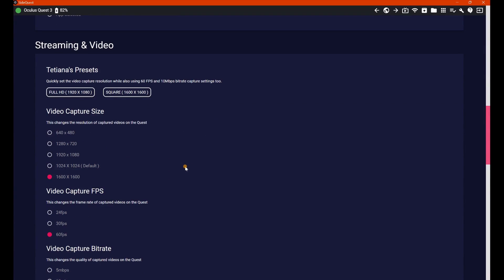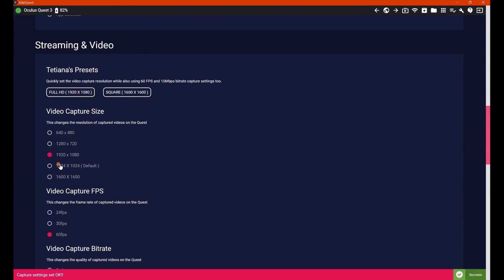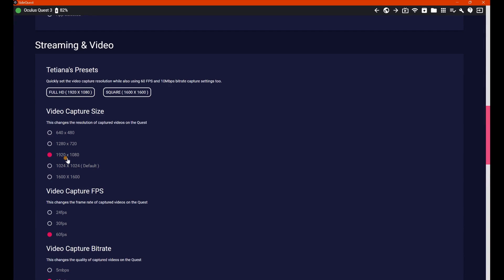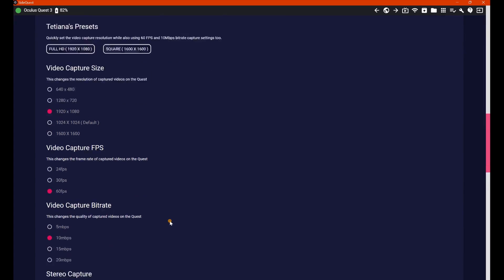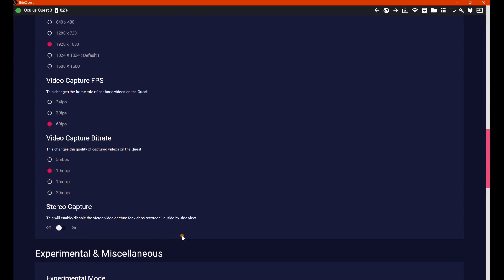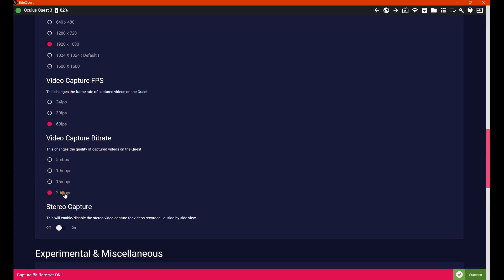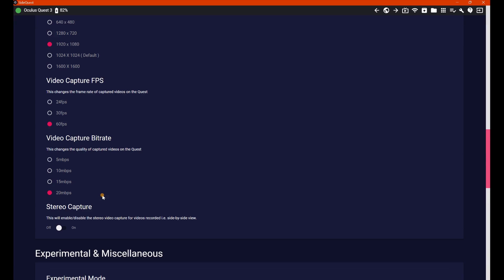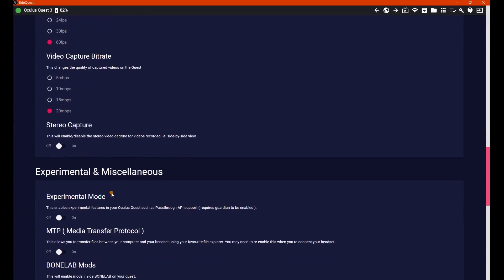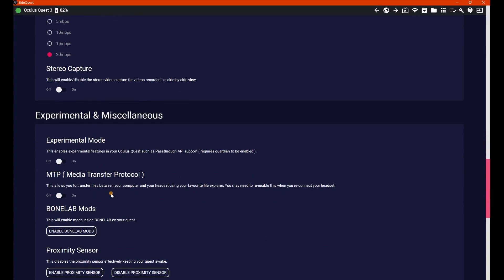if you're doing a lot of recording, you can go full HD, which is 1920 by 1080, which is absolutely lovely. Video capture FPS, 60 frames by default of course. Video capture bit rate, I always go 20. Now that does make your file size a lot bigger when recording, but it's worth it for that quality. Stereo capture, and then experimental and miscellaneous.